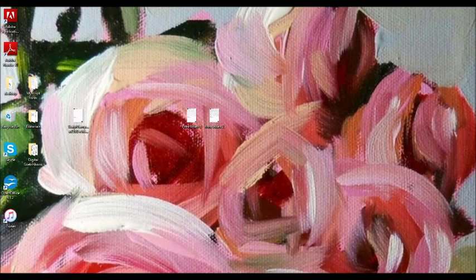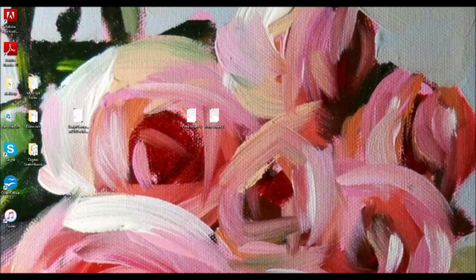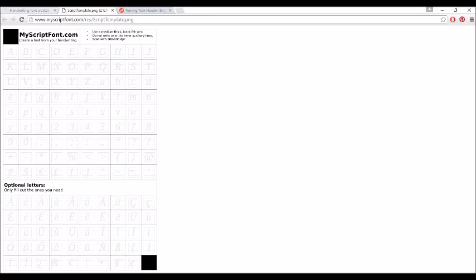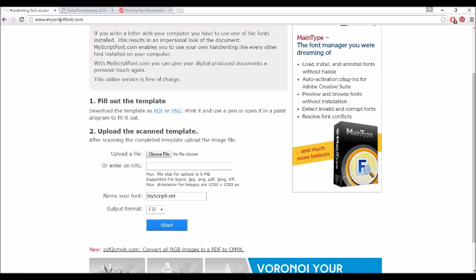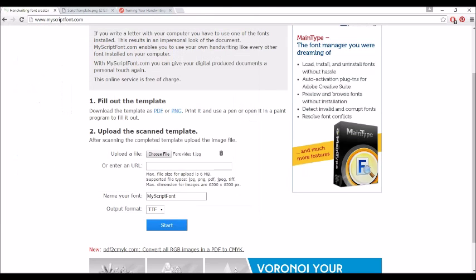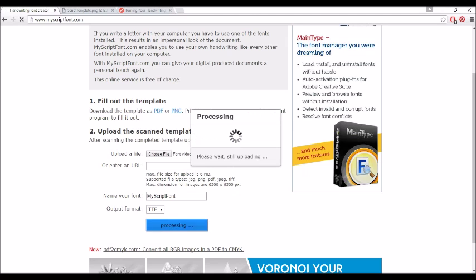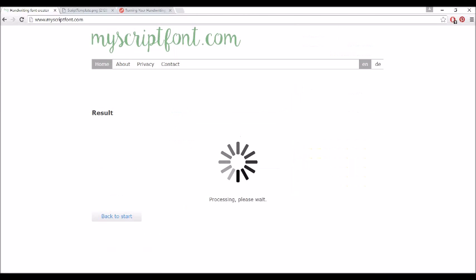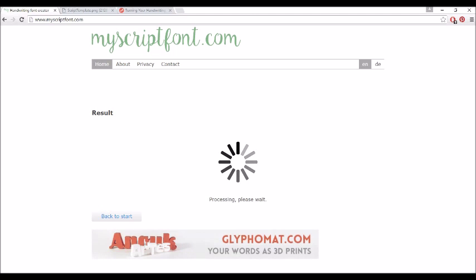When you have your files in JPEG, they're going to look like this. Then you go to myScriptFont.com and choose your file, then click Start. The thing is going to process it very fast.